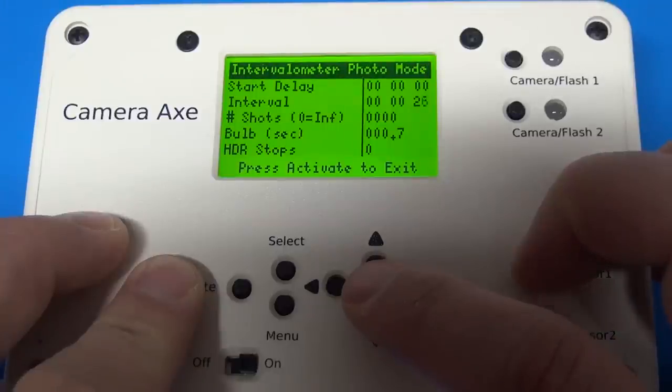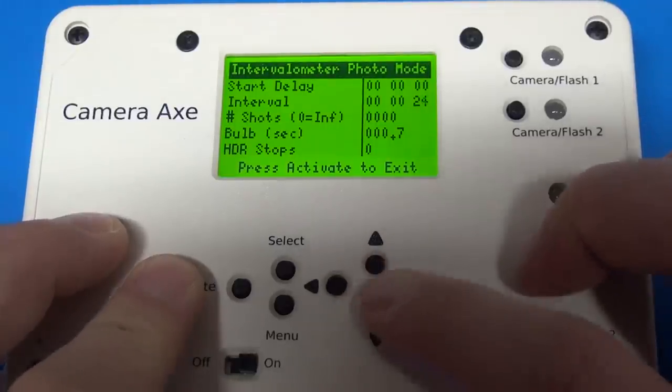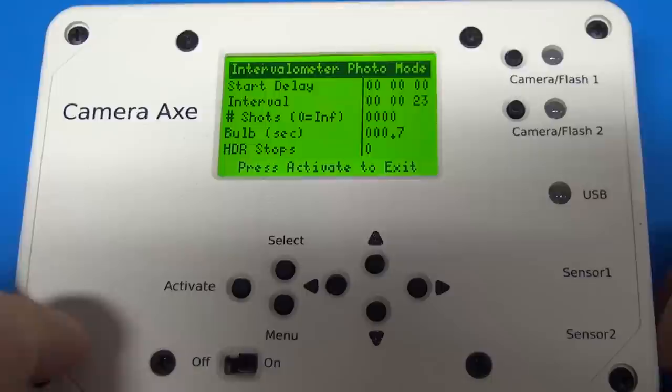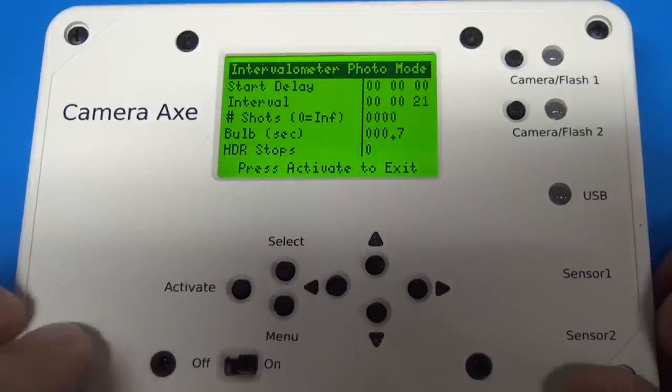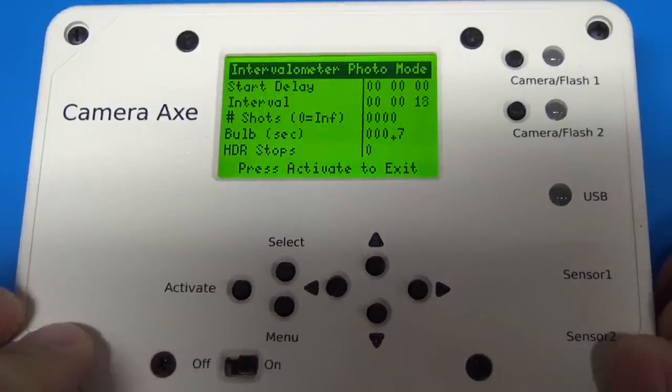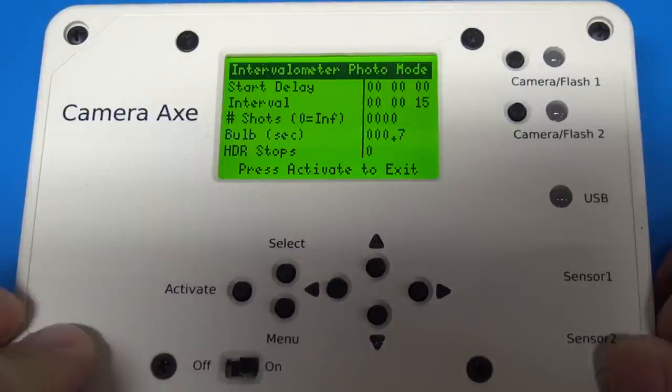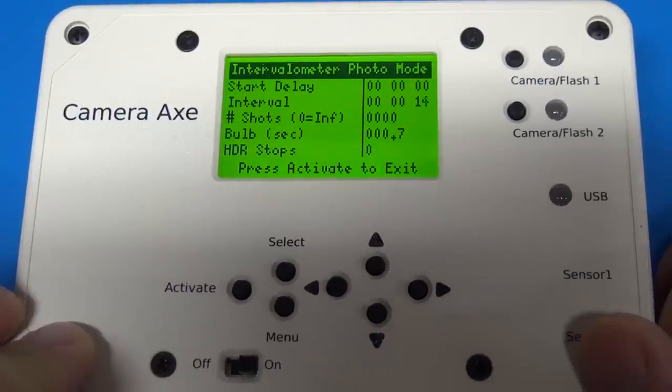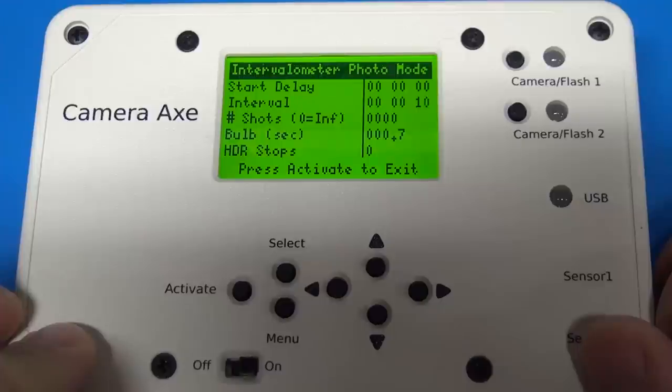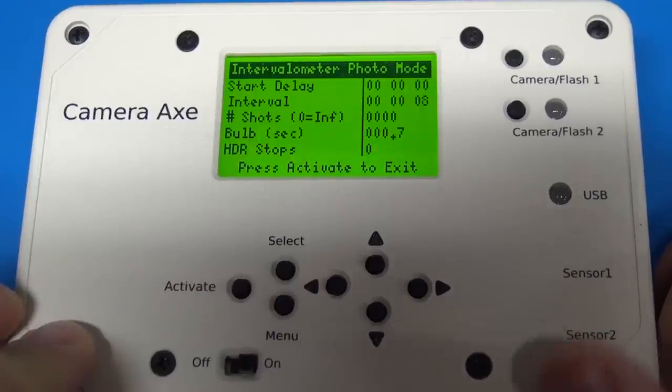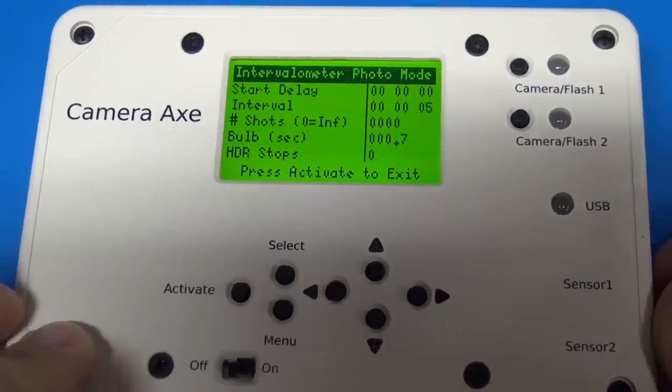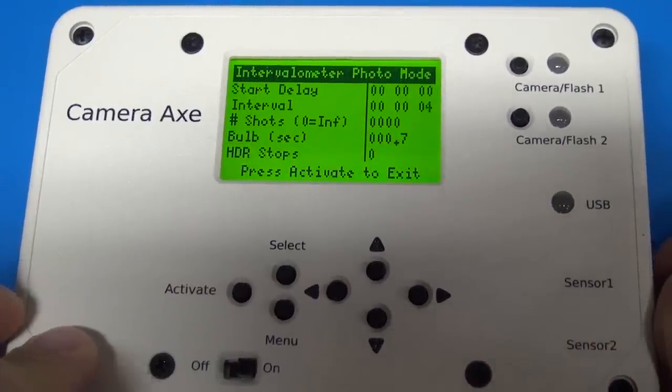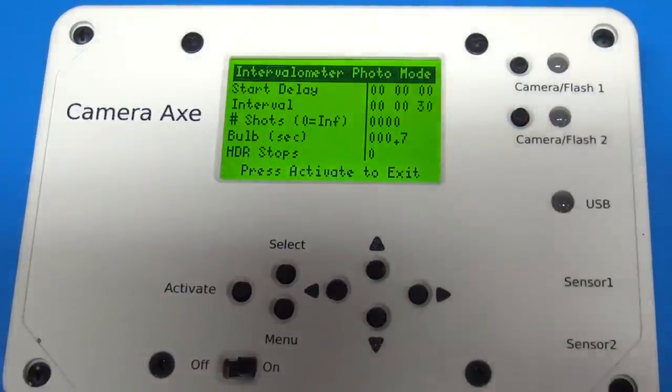And other than that, I fixed a bunch of bugs and things. But that's I think the major things I added since the 5.3 software. And of course, anybody who has a current Camera Axe can go to the programming page, which I'll put a link to in the show notes, get this software and start using it. I think it's a much improved version of the Camera Axe software and I hope people enjoy it. Thanks for watching.